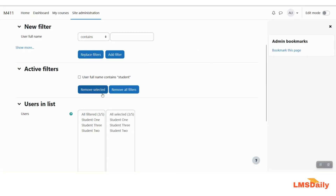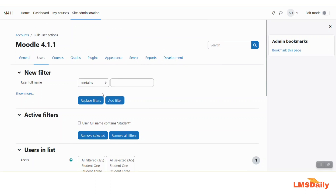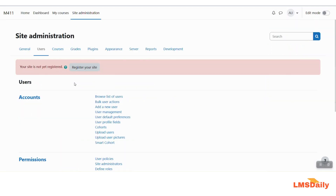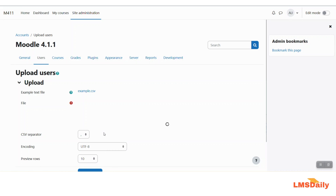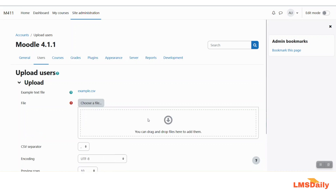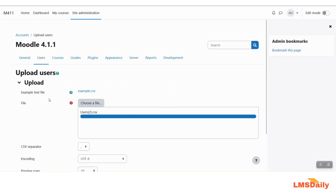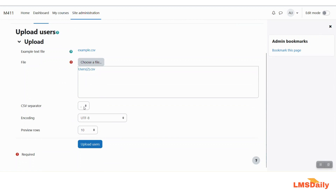After modifying the CSV file, return to your Moodle site and go to site admin, then users, and select upload users. You can see the upload users tab — click on it. Here you need to drop your CSV file. You can use the choose a file option, or for this demo, simply drag the file from your computer and drop it into the upload area.